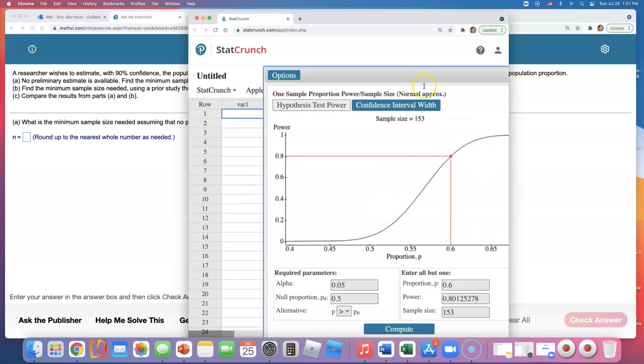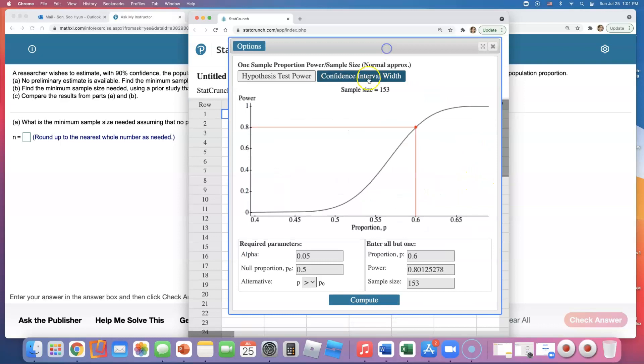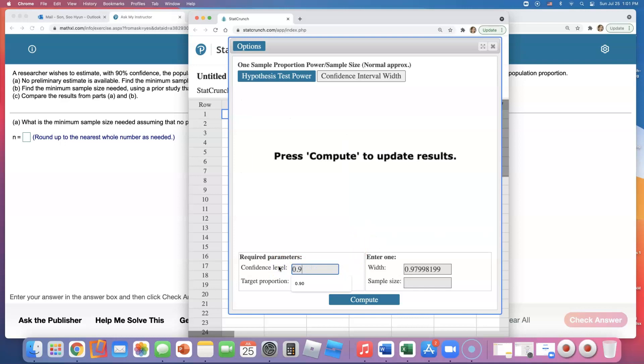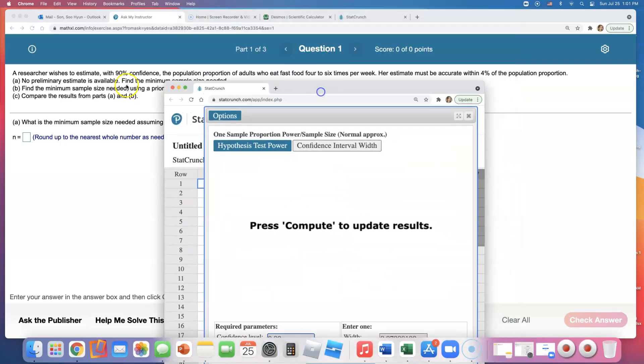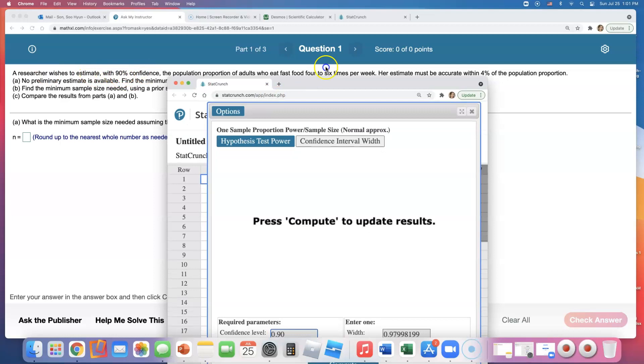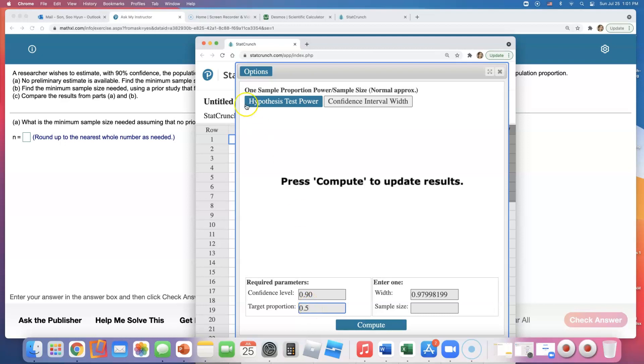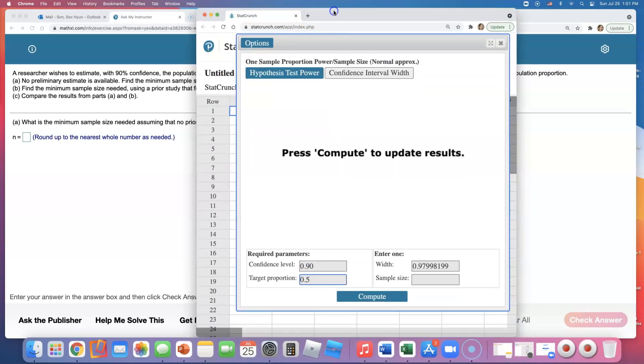And then I'll go ahead and go to Confidence Interval With. Confidence level is 0.90, that's what they said, right? They want to estimate with 90% confidence, so that's why the first blank right here is 0.90. When there is no preliminary estimate available, go ahead and type in 0.5. We're saying hey, there's a 50-50 chance. We have no idea, so we're just going to go with 50% chance. So whenever there is no preliminary estimate available, make sure you type in 0.5.